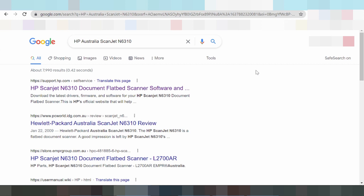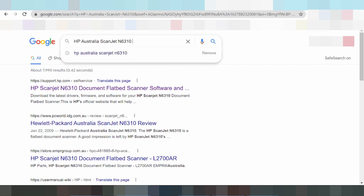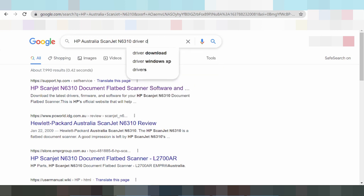I am searching the driver for Windows 11, Mac 11, Mac 12 driver. You go to the official website. I am searching the official website, click driver download.